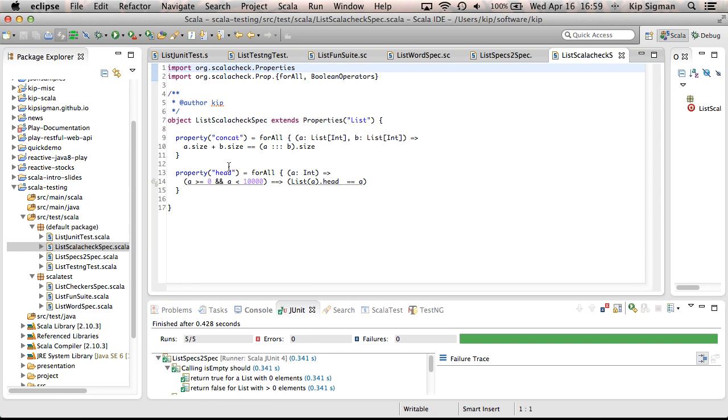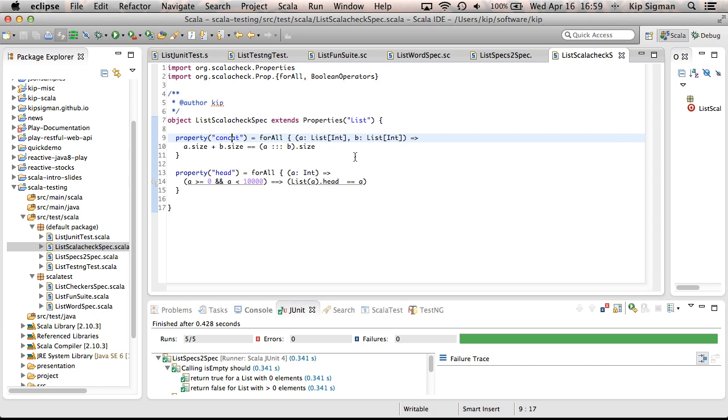Let me show you what this looks like. Okay, here I'm testing this property concat, right? And my assertion is that the size, the sum of the size of two lists is equal to the concatenated list size. And these are the inputs.